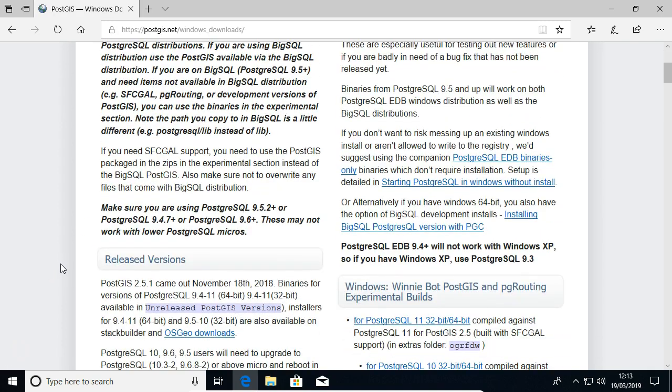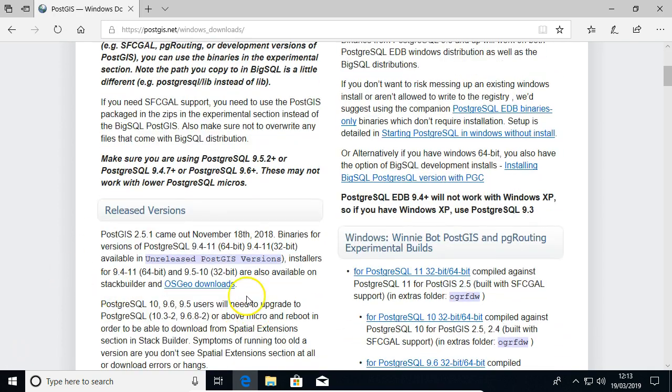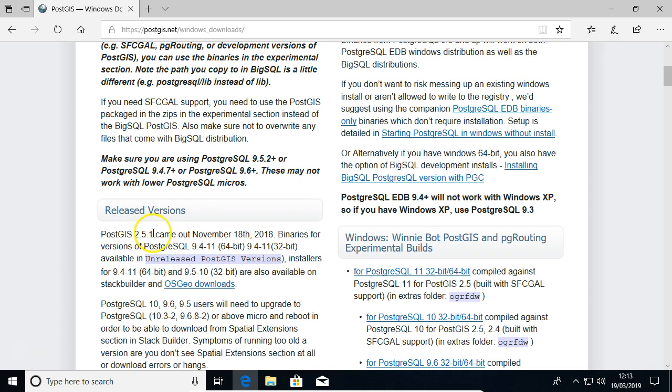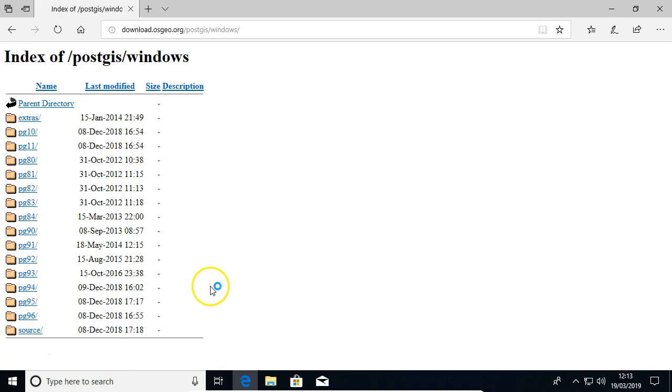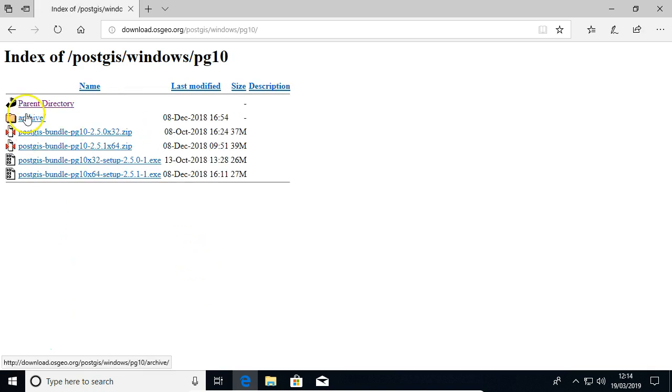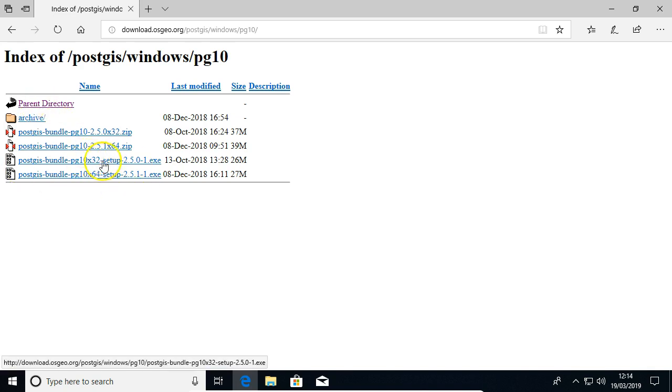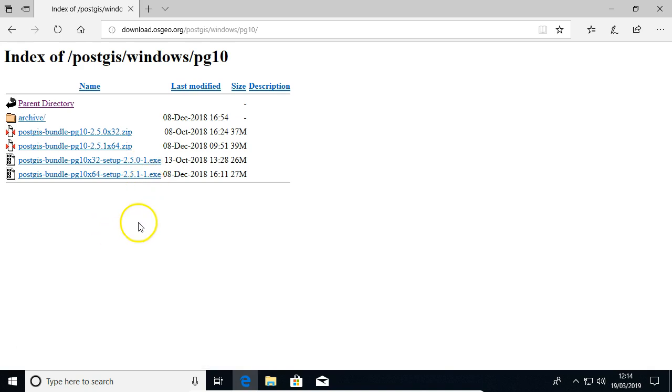And then under release versions, you can click 2.5.1, look at OSGeo downloads. pg10 matches the version of Postgres that we're using, and then select 32-bit or 64-bit, depending on your architecture that you're using.